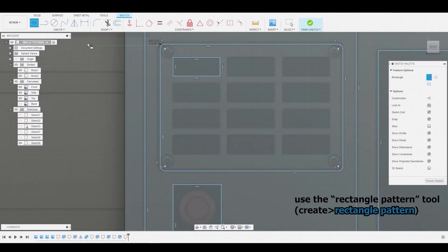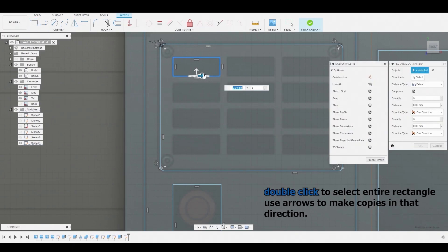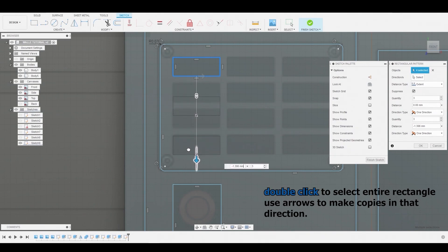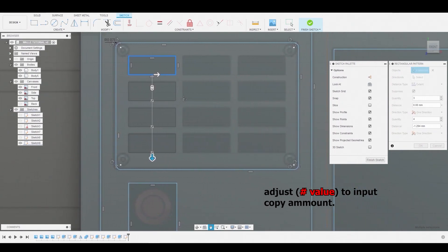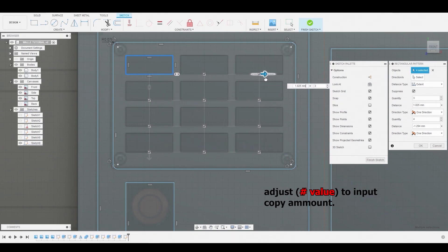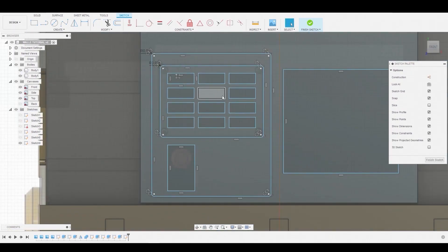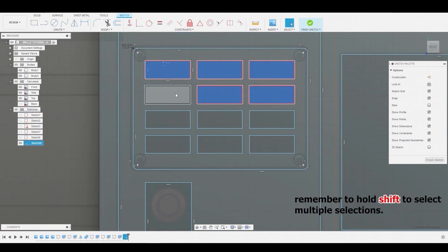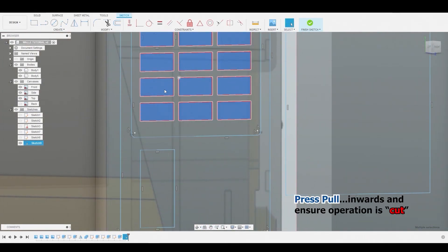Don't forget to utilize the Rectangle Pattern tool — it'll save you a lot of time and headache. Also, holding down Shift while selecting enables you to select more than one object at a time. Now let's press Pull these selections and bring them in so we can make some cuts.